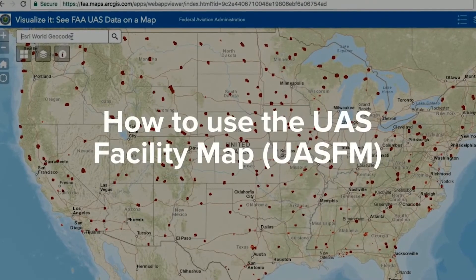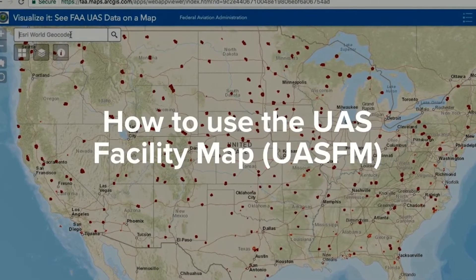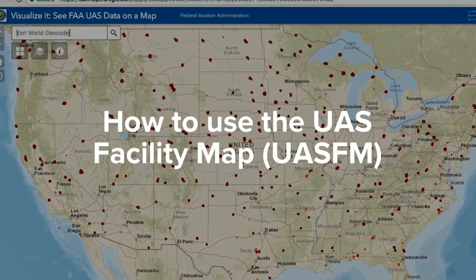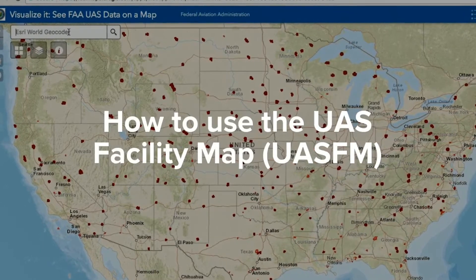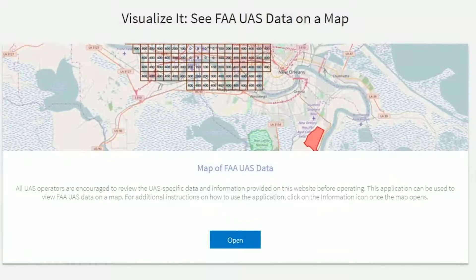Probably the best method for determining the maximum altitude to request on the airspace authorization form is to use the UAS facility maps. These maps are available on the FAA's ArcGIS website. You can access a link at faa.gov/UAS or you can type in uas-faa.opendata.arcgis.com into your web browser.